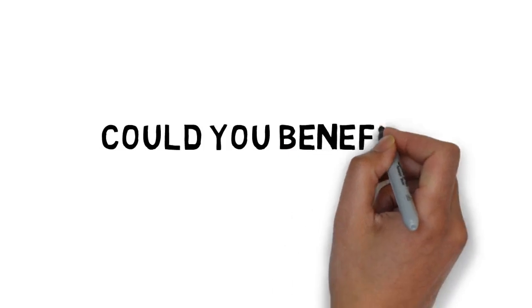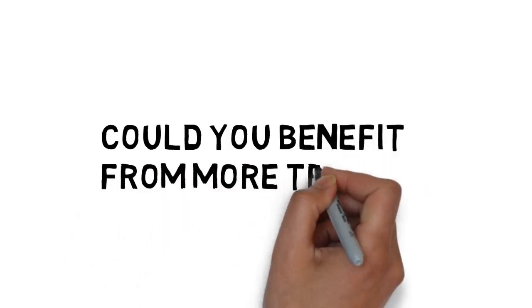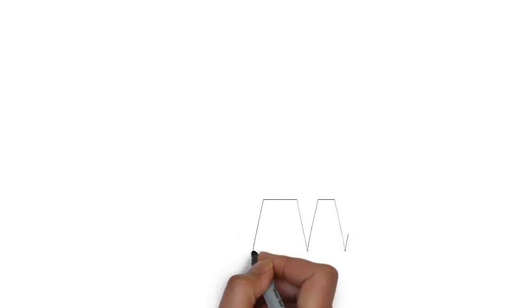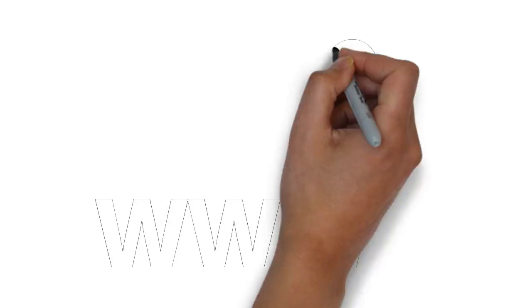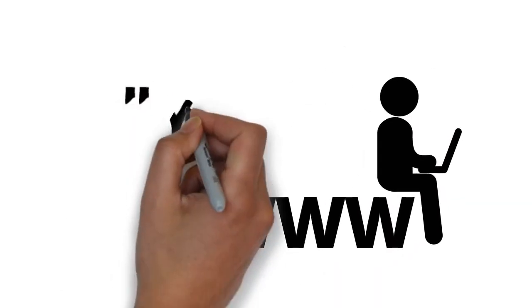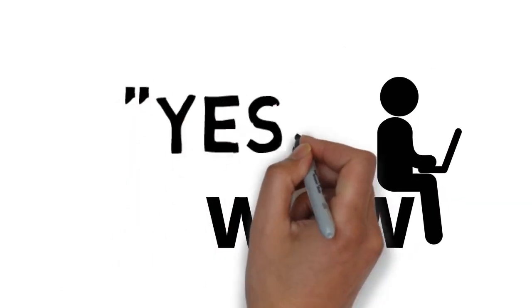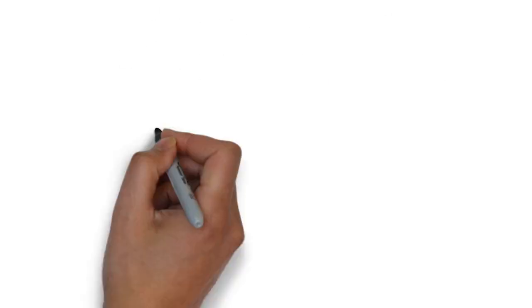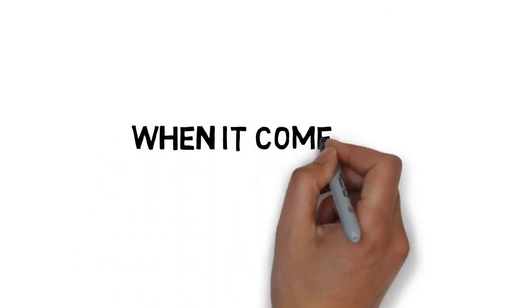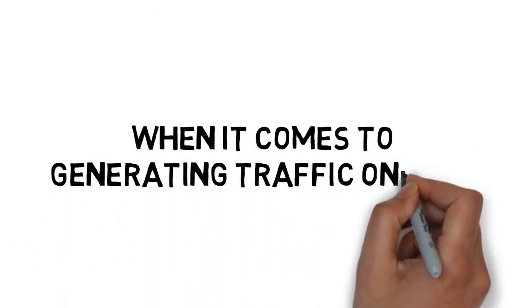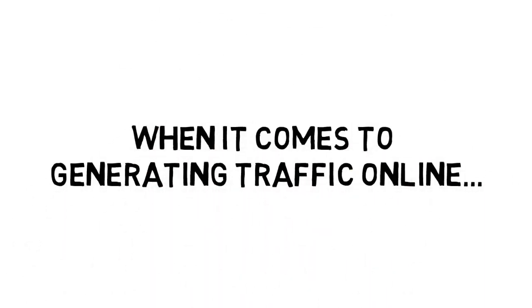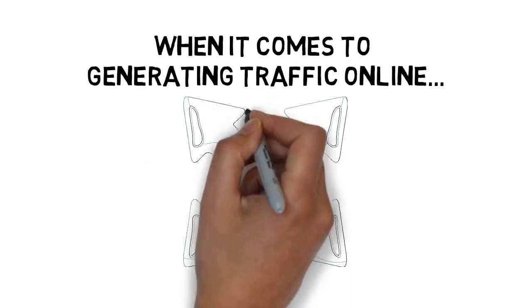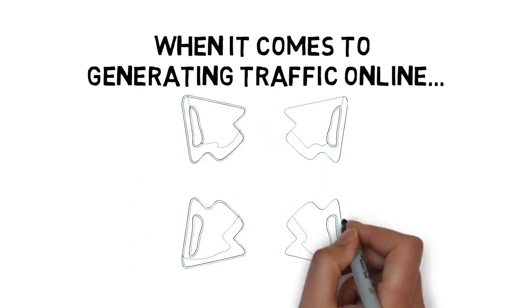Could you benefit from more traffic? If you're like most online marketers, as well as traditional business owners, the answer is very likely a big yes. Of course, when it comes to generating traffic online, you have a lot of options.